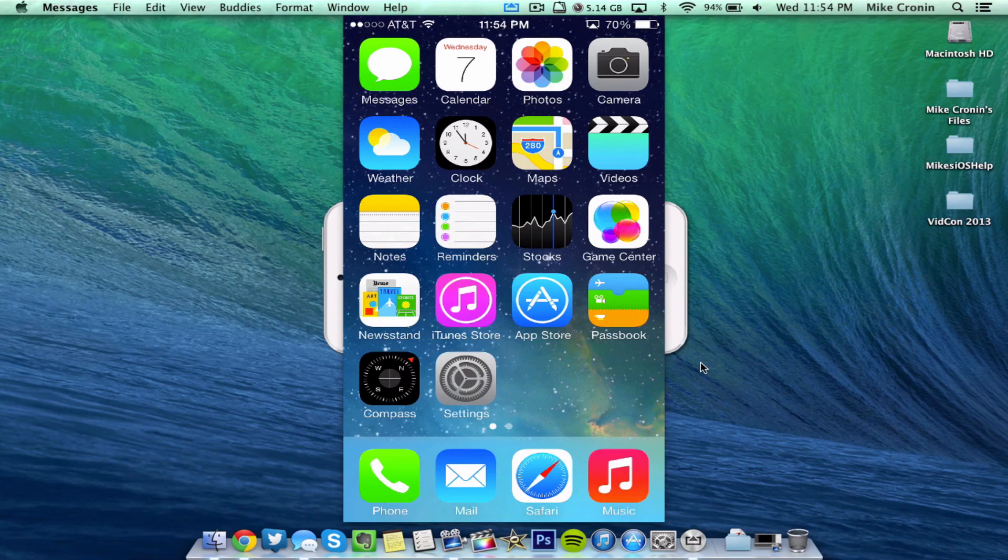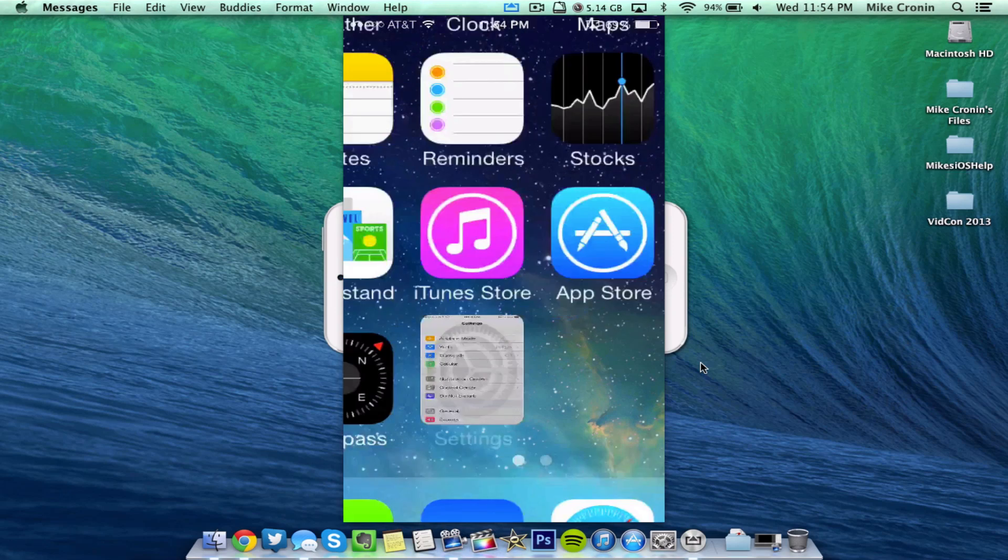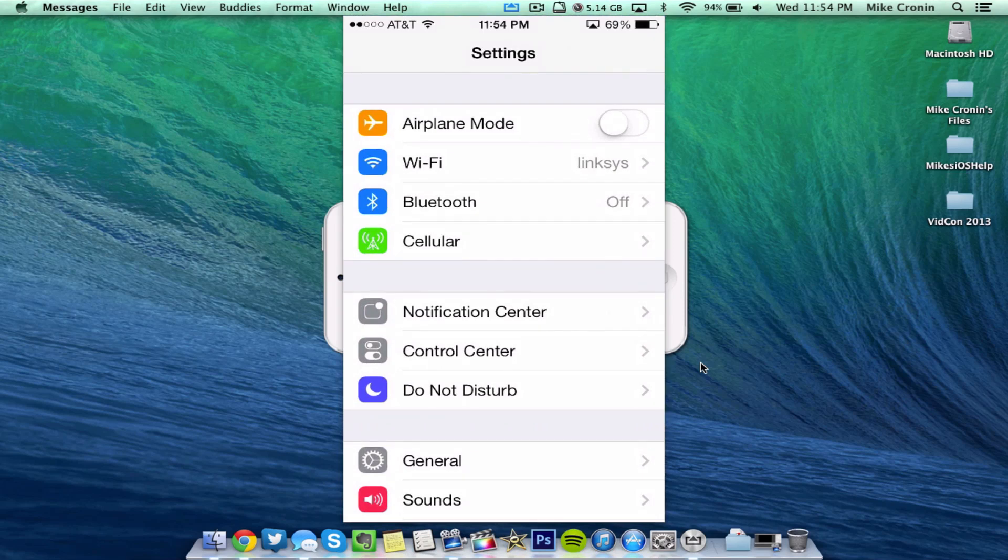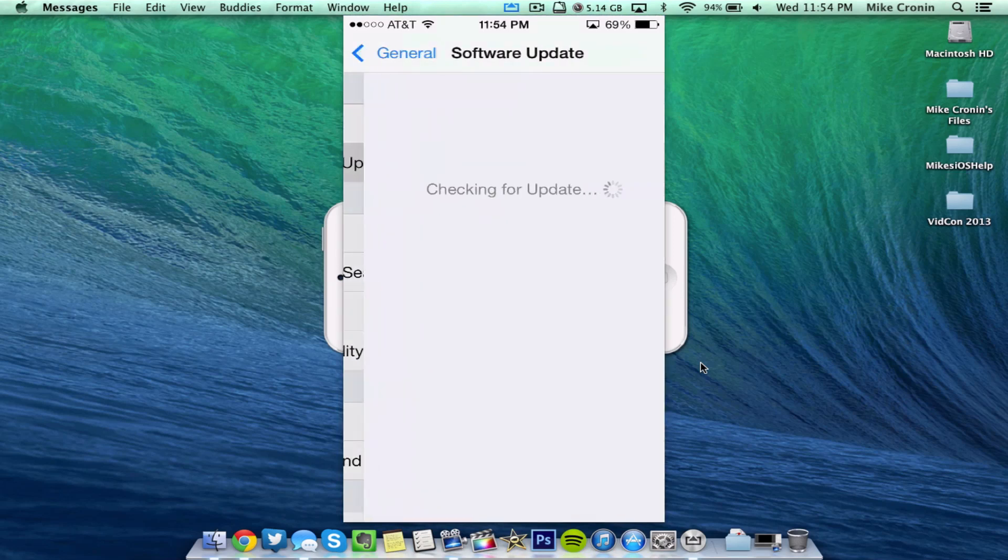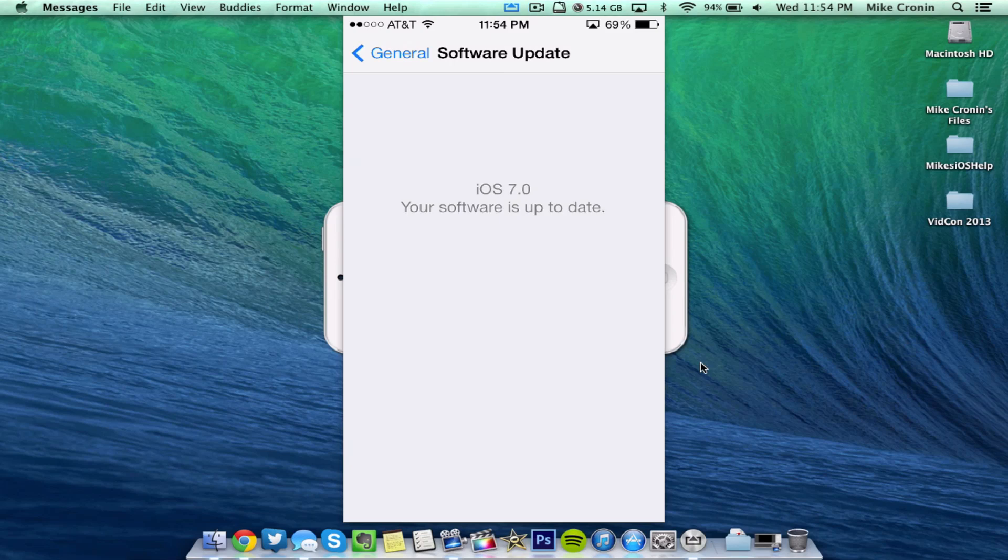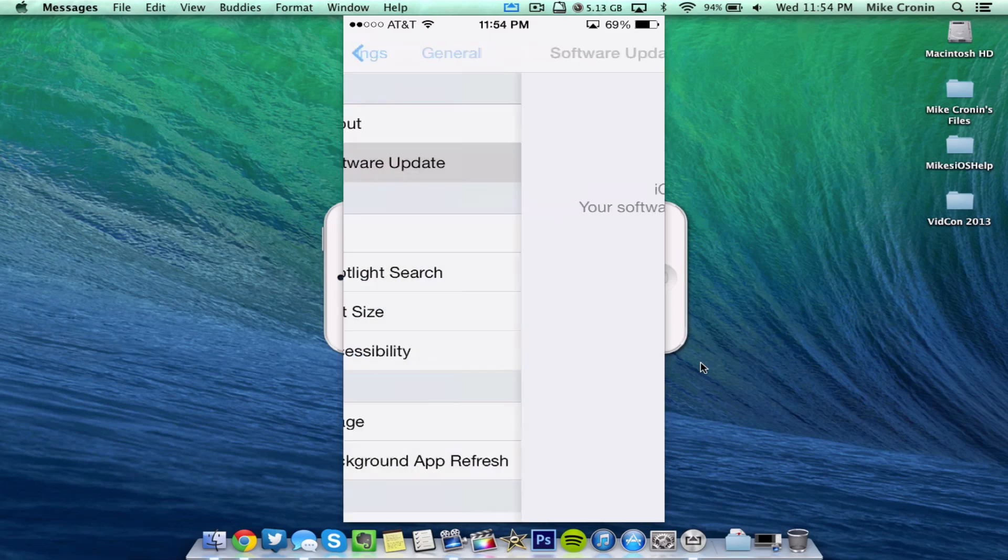Now, if you want to go ahead and get this update, if you're already running a beta version of iOS 7, you could just head on to settings, general, and software update, just like that. As you can see here, mine says my software is updated, of course, because I am on the most recent version of the beta version of iOS 7.0. However, if you are on a lower version of beta 5, you'll be able to update right from here.